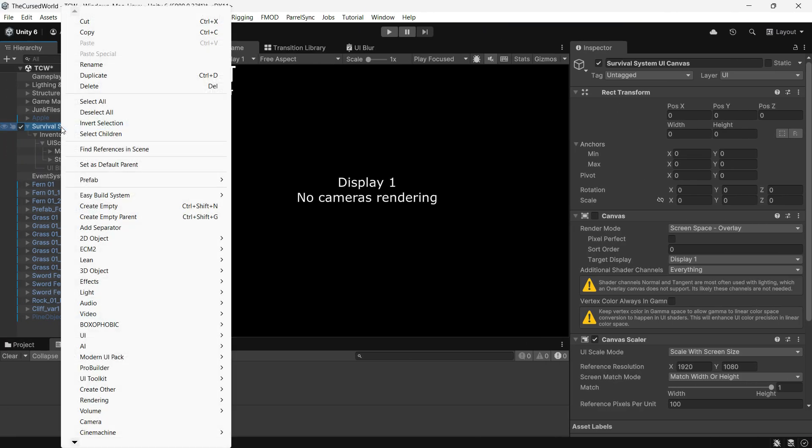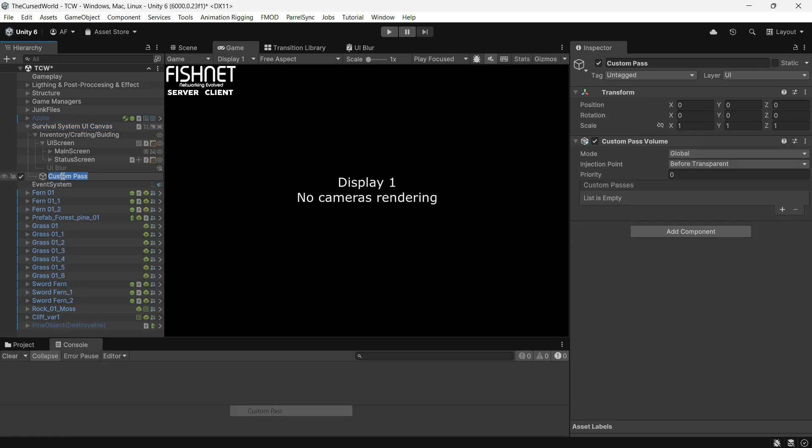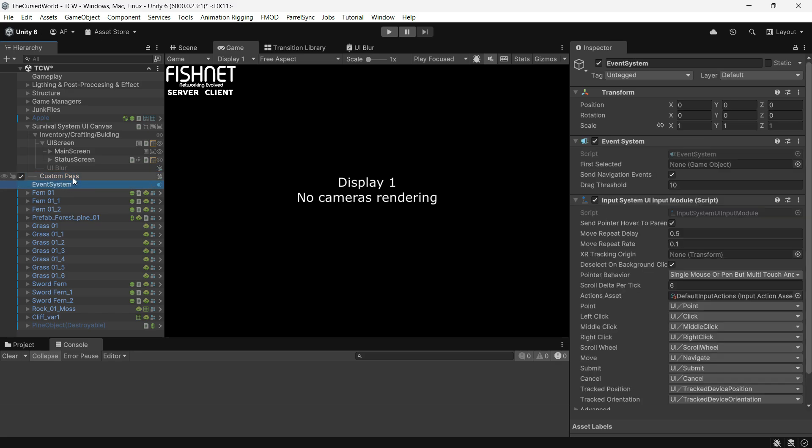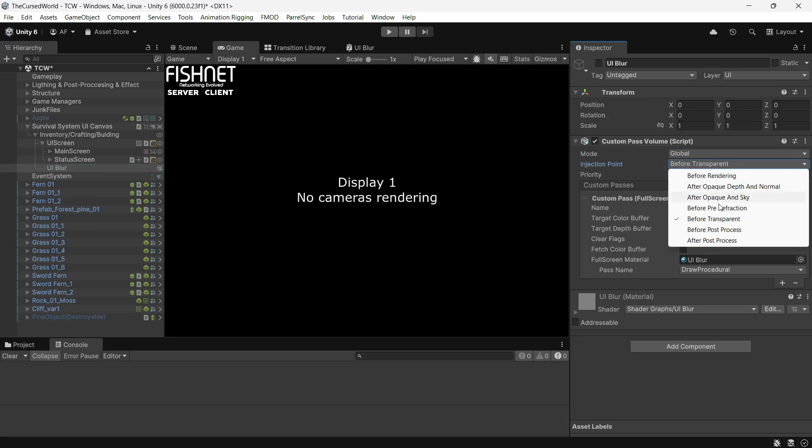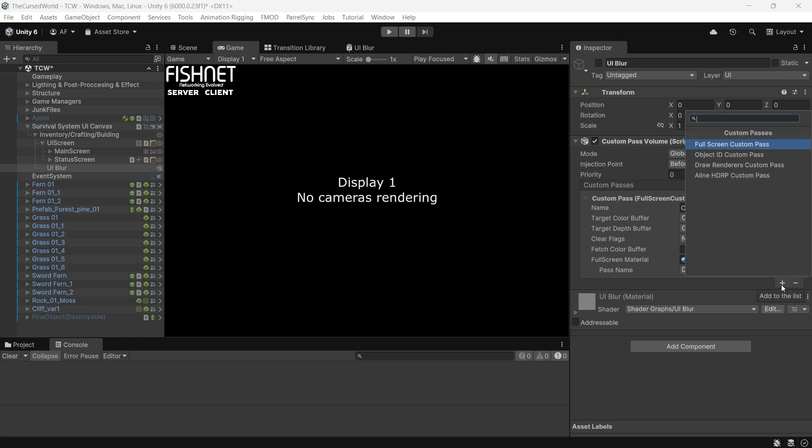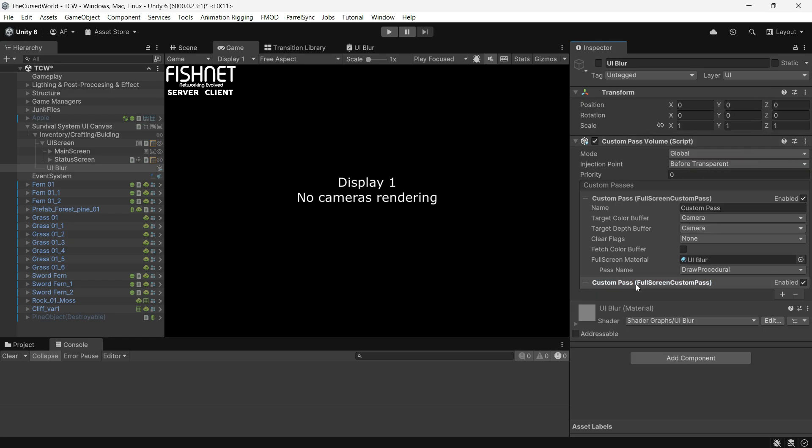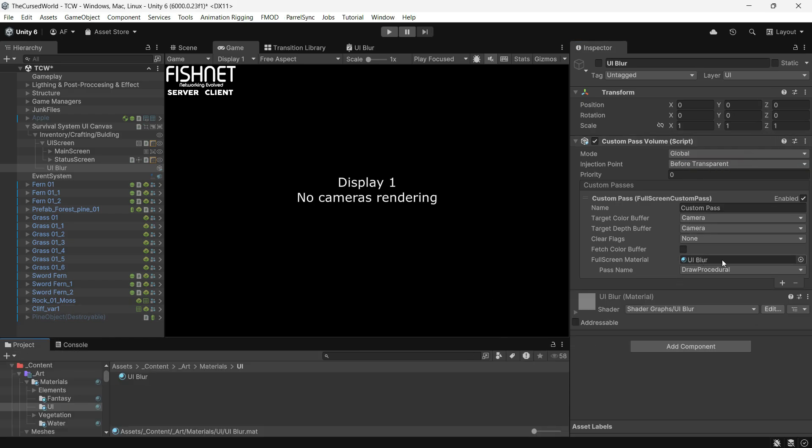Next, we will set up a custom pass. You can create this custom pass wherever you like. I chose my UI transform. Set the custom pass mode to global and the injection point to before transparent. Then make it a fullscreen custom pass and assign the material you created. You can also give it a name.